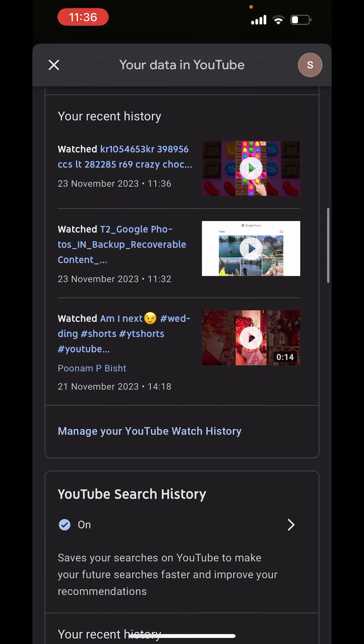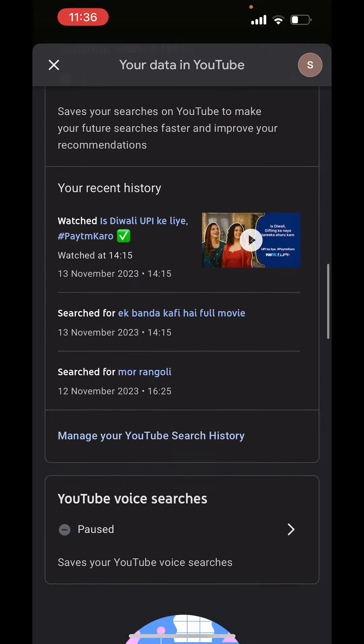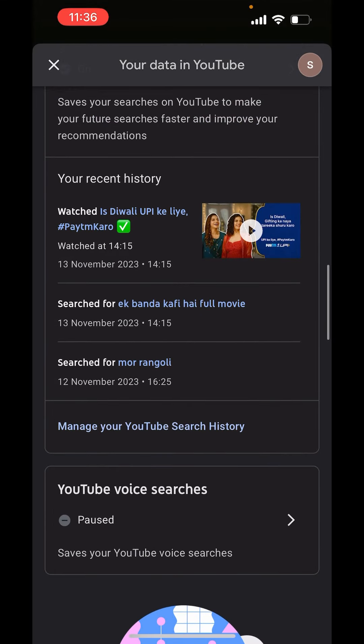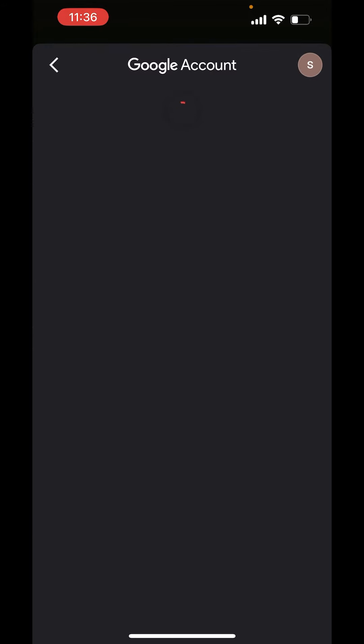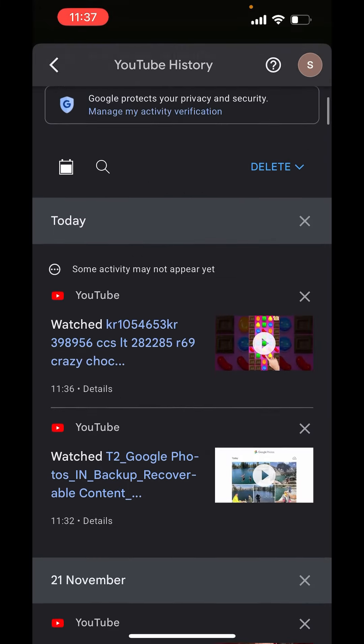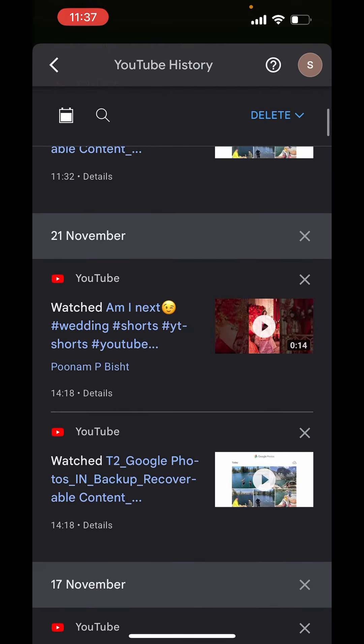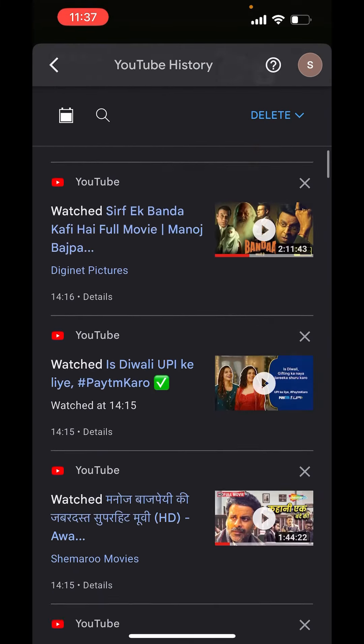Scroll more and here you will get 'YouTube search history.' If you scroll more, here you will get 'Manage your YouTube search history.' Just click on it. It will open your whole search history. Scroll down and you can see your whole search history.